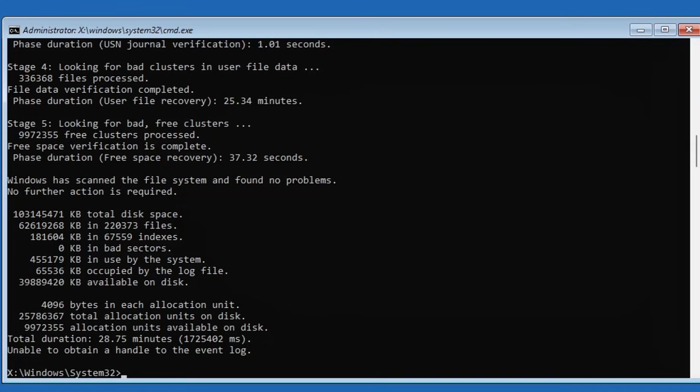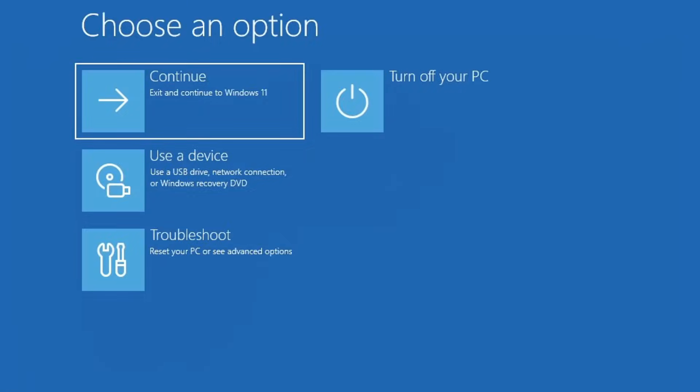And that's it, you've just run through a complete set of powerful repair commands to help fix the automatic repair loop or startup errors in Windows. Once this is done simply type exit and press enter, click on continue.